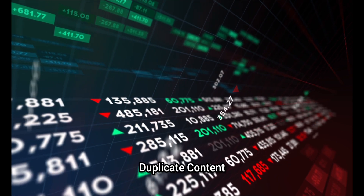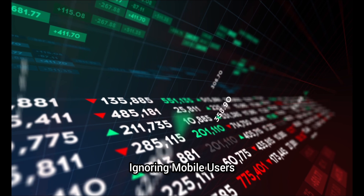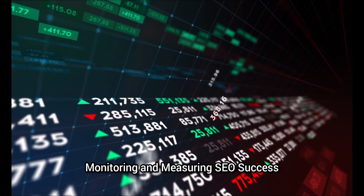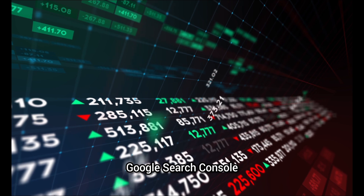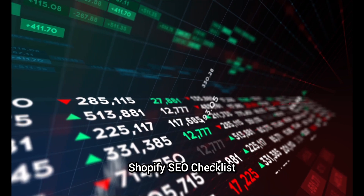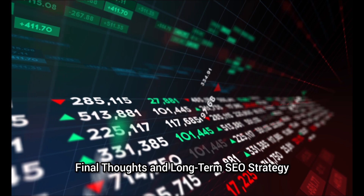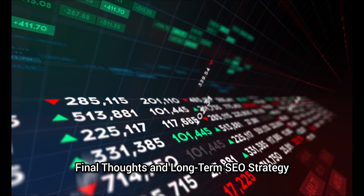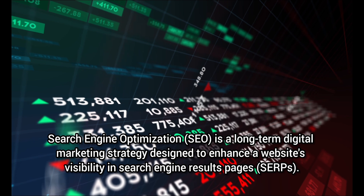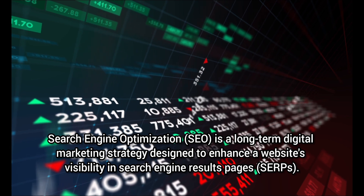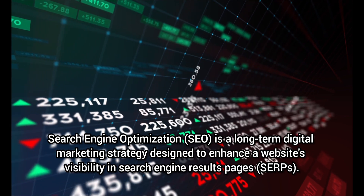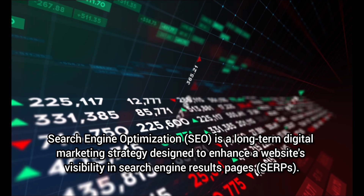International SEO: multilingual and multi-currency SEO, hreflang tags. Common Shopify SEO mistakes to avoid: duplicate content, ignoring mobile users, keyword stuffing. Monitoring and measuring SEO success: Google Search Console, Google Analytics, Shopify Analytics. Shopify SEO checklist, final thoughts and long-term SEO strategy. Introduction to Shopify SEO — SEO is a long-term digital marketing strategy designed to enhance a website's visibility in search engine results pages.